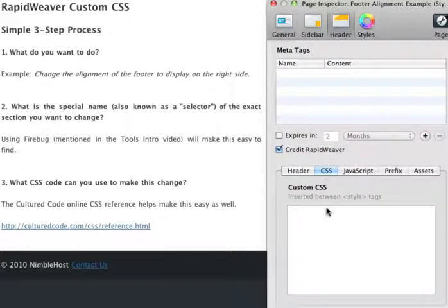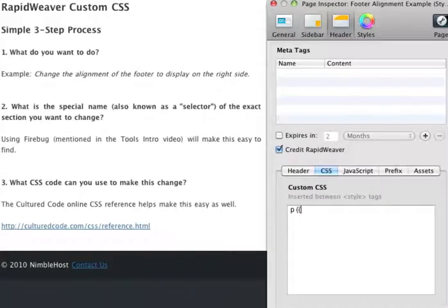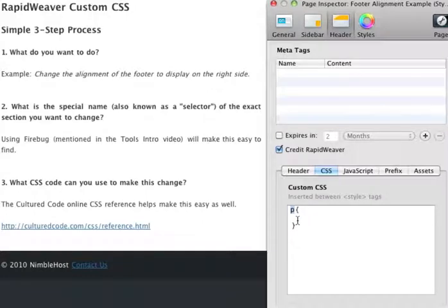Again, we want to enter our code in the header CSS, like so. And again, the footer was in a paragraph tag, so we enter a p, two curly braces, like so. And we're going to enter the CSS code on this new line to make it easier to read. And again, this p for paragraph will target all the paragraphs on the site, and we don't want to do that.